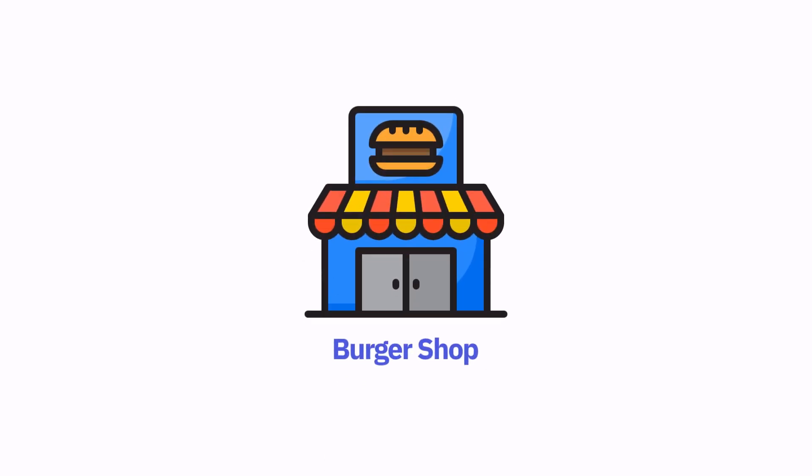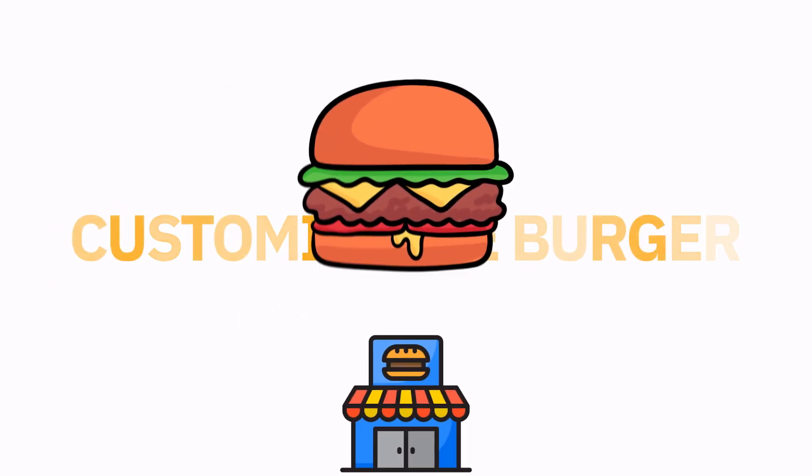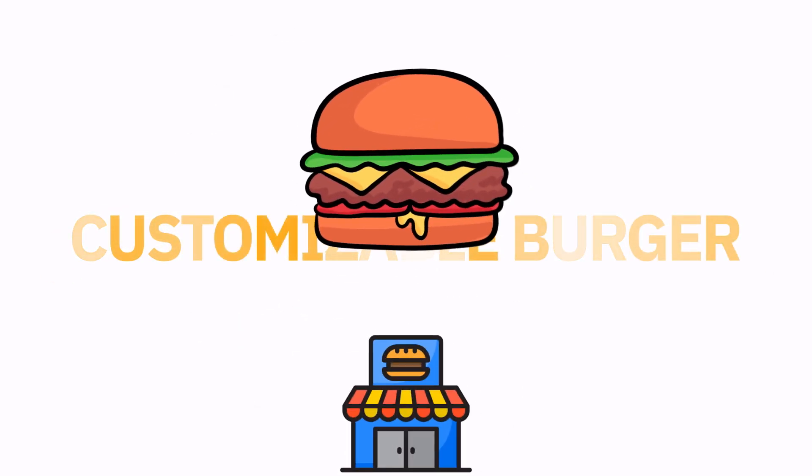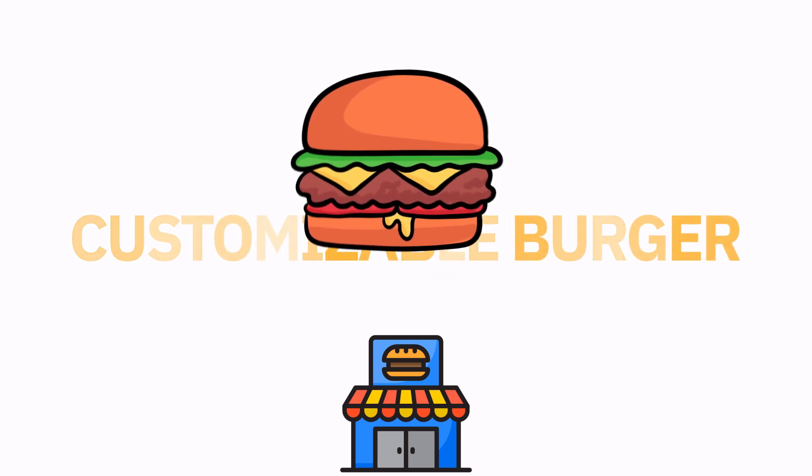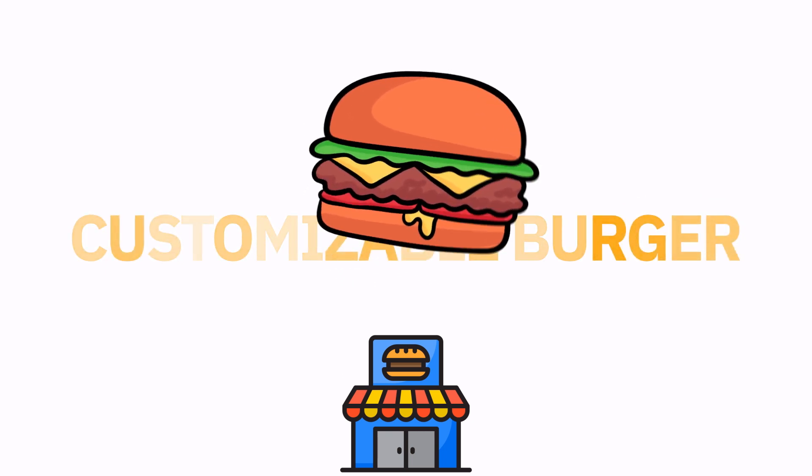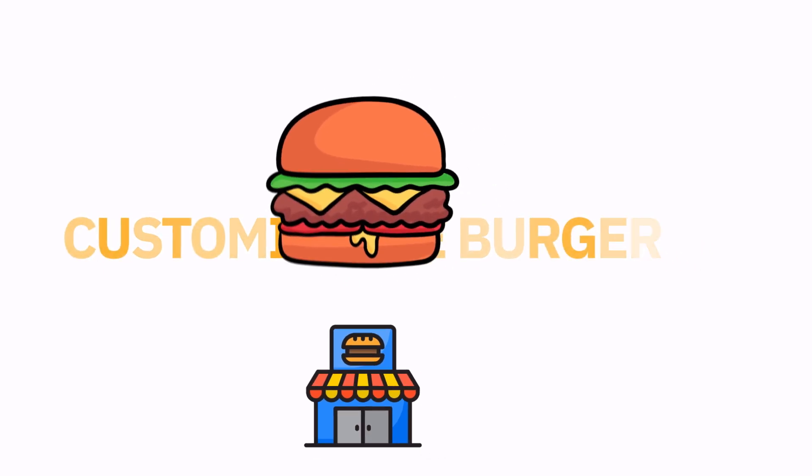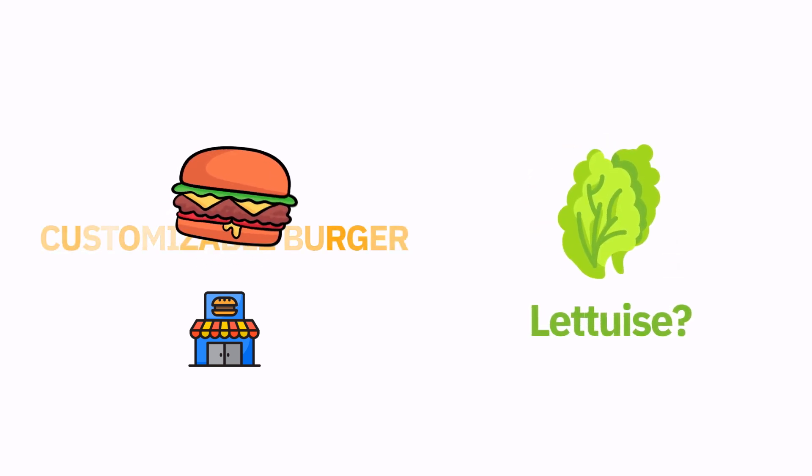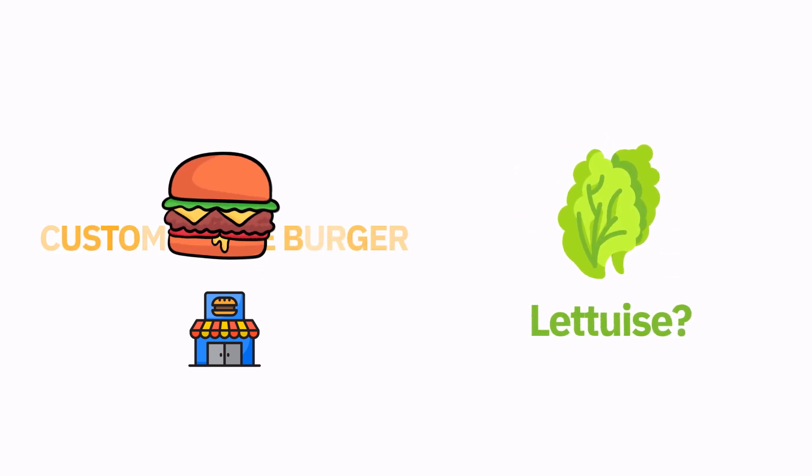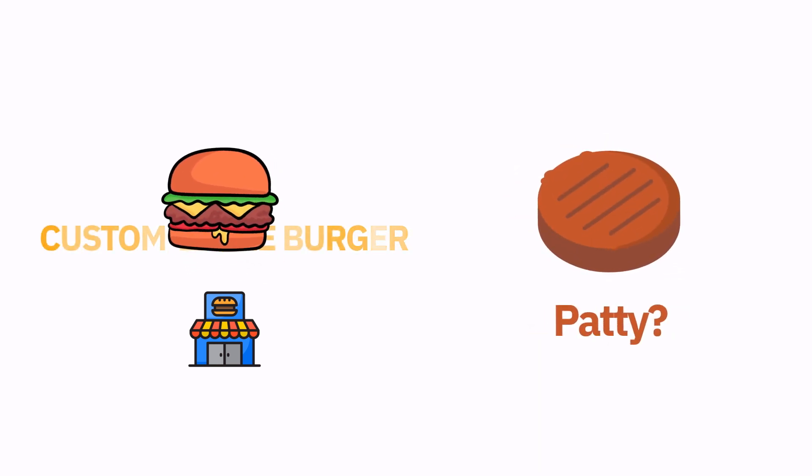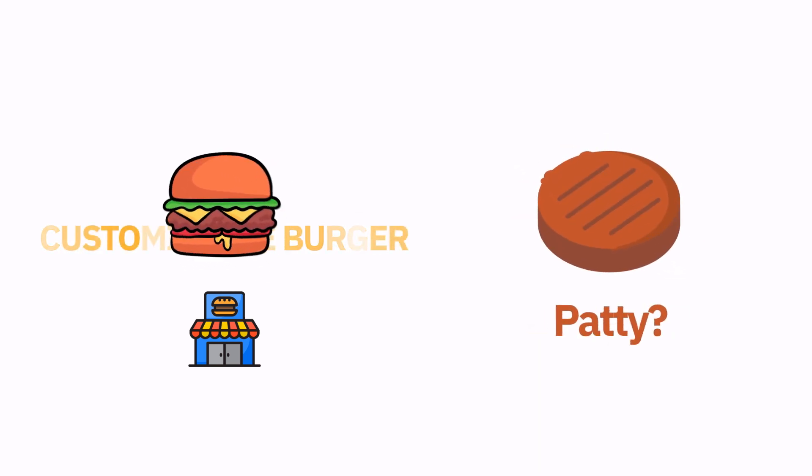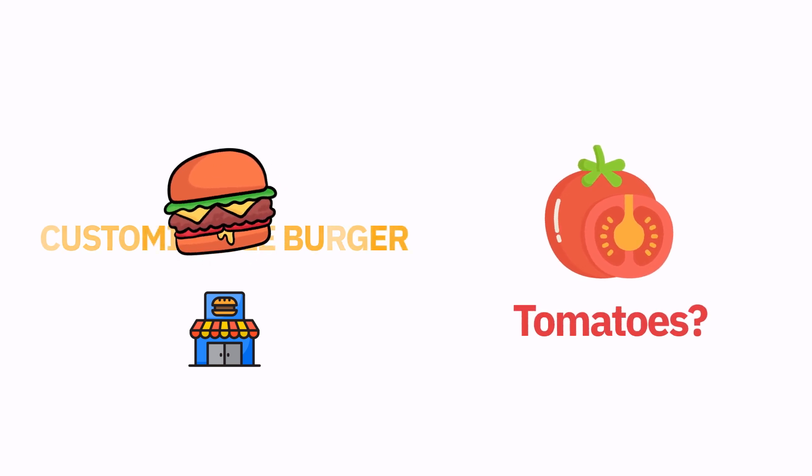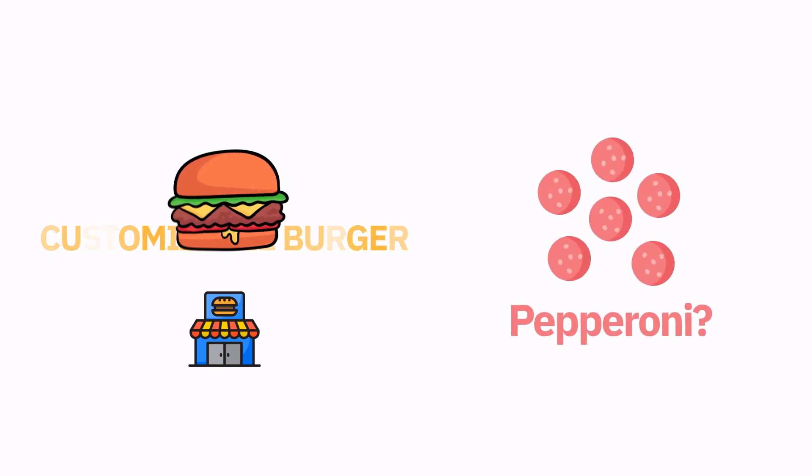So let's break it down. Imagine you are building a new burger shop and your intention is to provide customizable burgers to your customers. So you will ask your customers, do you need cheese? Or what about lettuce? Somebody might be interested in different types of patties. And what about tomatoes, pepperonis, too many options, isn't it?